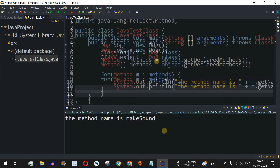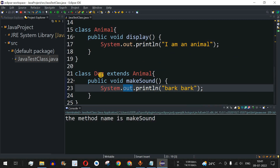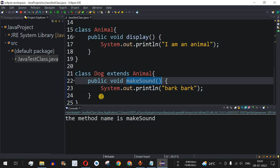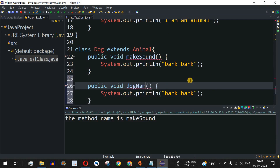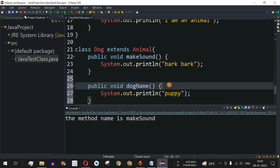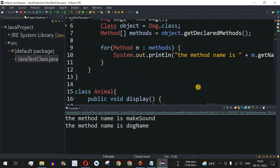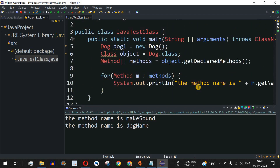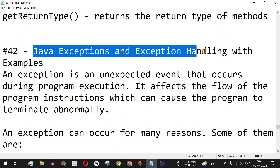The inherited display() method is not treated as a method of the child class, which is why only makeSound appears. Adding another method dogName() that prints 'puppy' gives us two declared methods. Running the code now shows 'the method name is makeSound' and 'the method name is dogName'. Similarly, you can get attributes of constructors and fields on your own as practice. The next video will cover Java exceptions and exception handling.